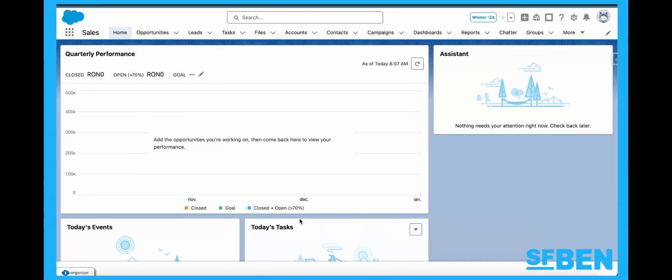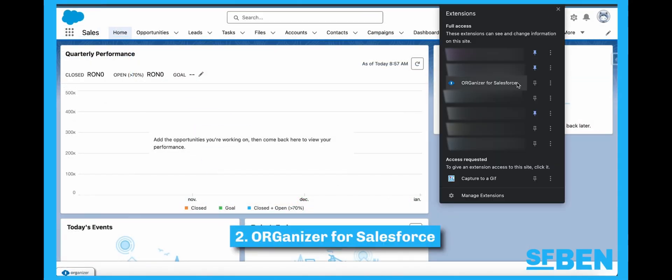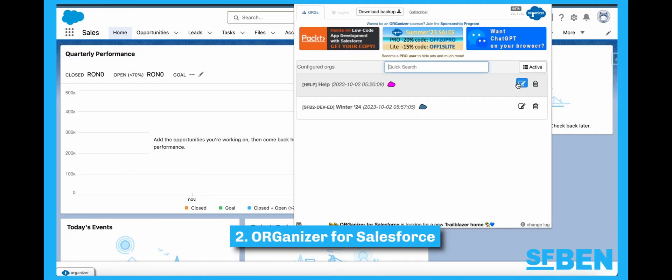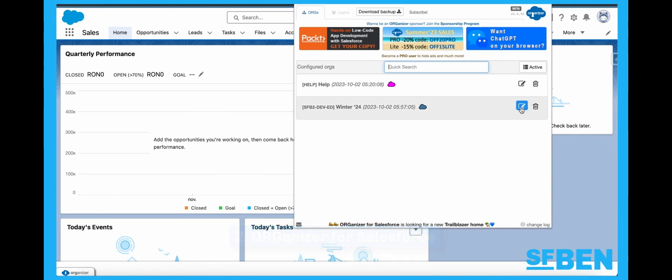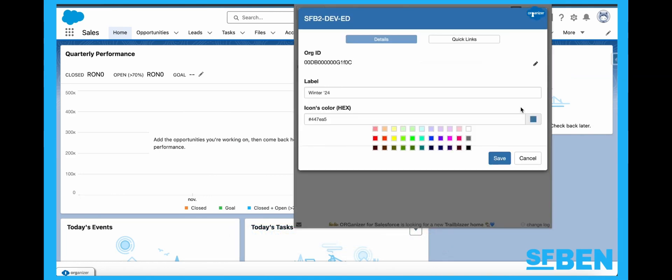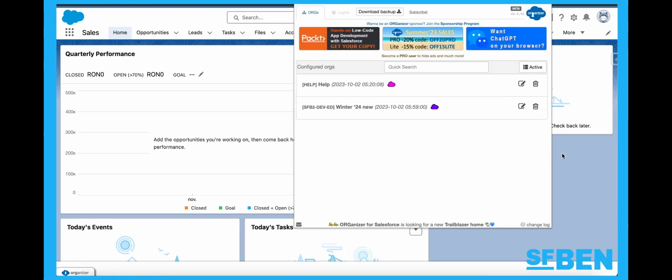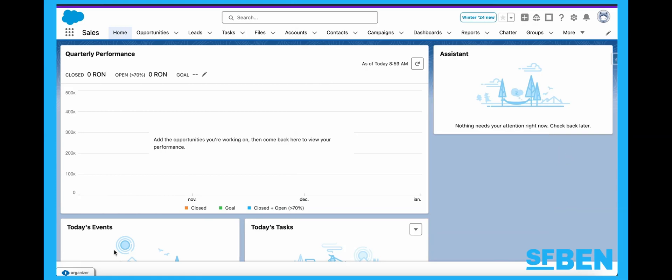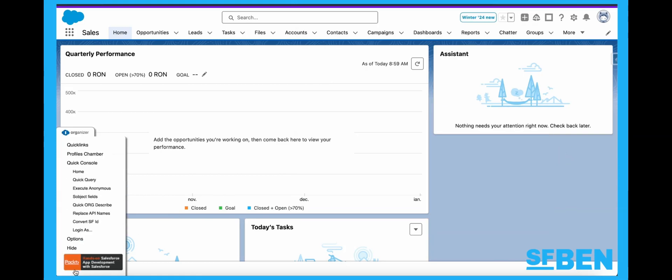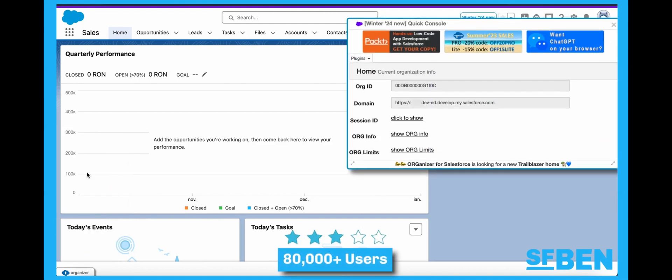Coming in at number two, we have Organizer for Salesforce. This handy tool allows you to forget about your Salesforce.com usernames and passwords and helps you recognize Salesforce.com tabs from various orgs directly on your browser. You can set individual labels, colors, as well as custom quicklinks for easier navigation to your org. There is much more functionality to explore within this extension that has an overall five-star rating and over 80,000 users.